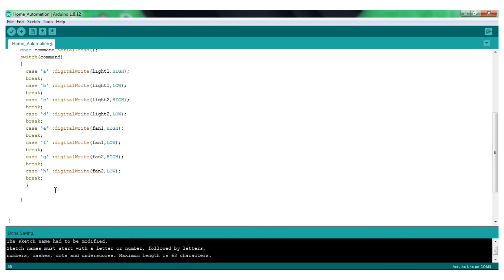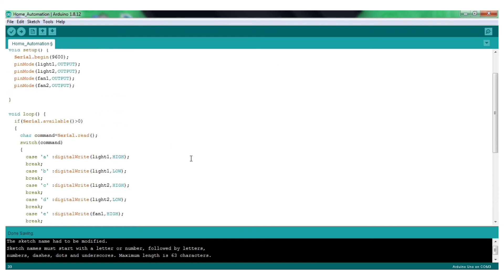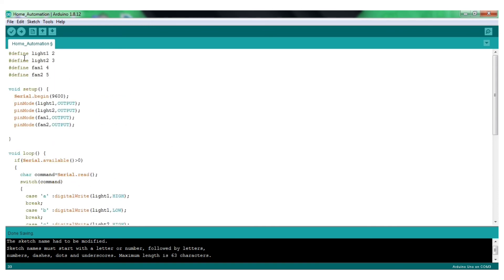Now we are going to add the break and the closing curly braces. Serial.println — this L is small. This is a red color statement. There is a command. We are going to print to the Arduino Serial Monitor.